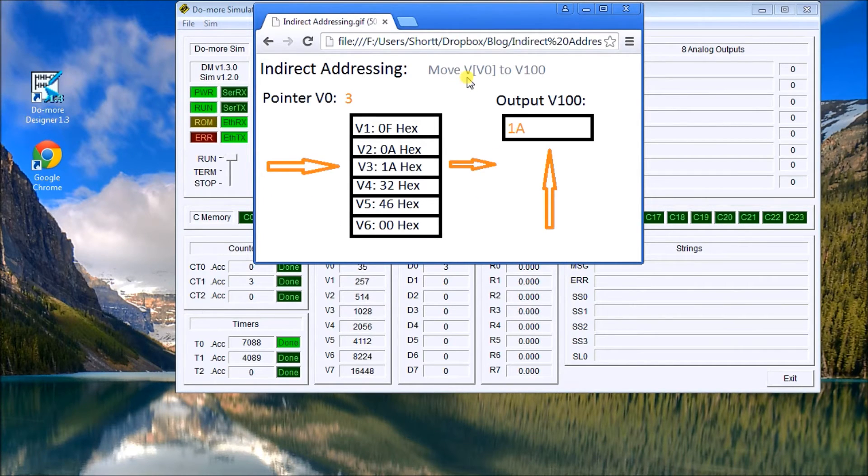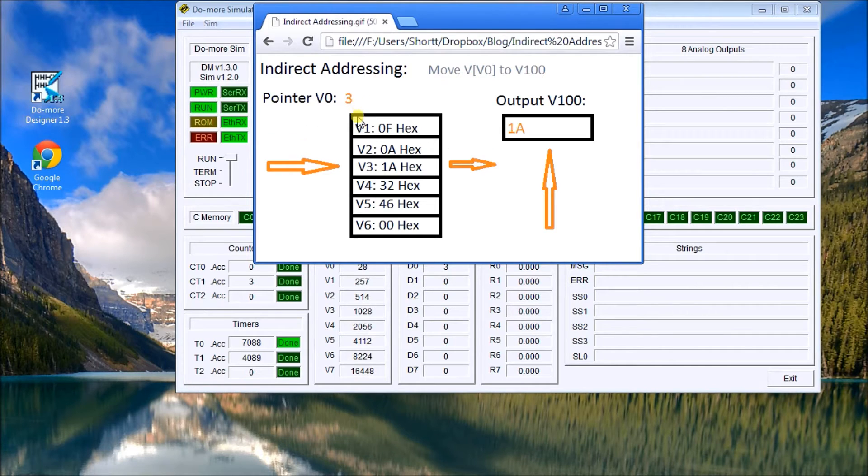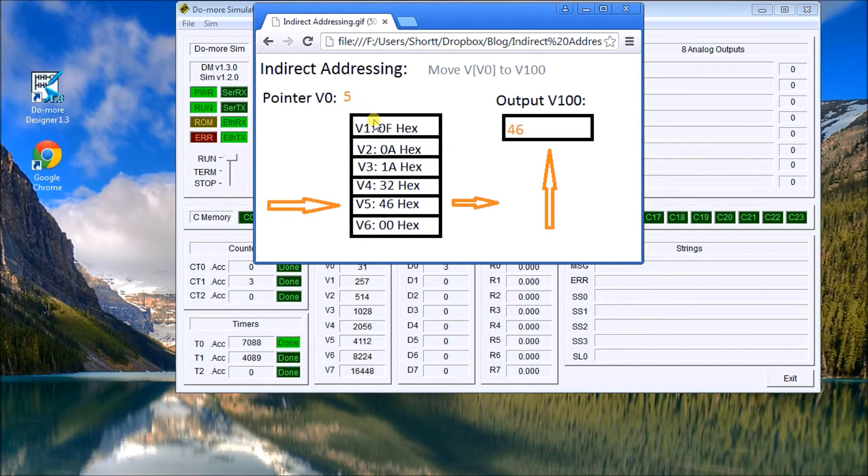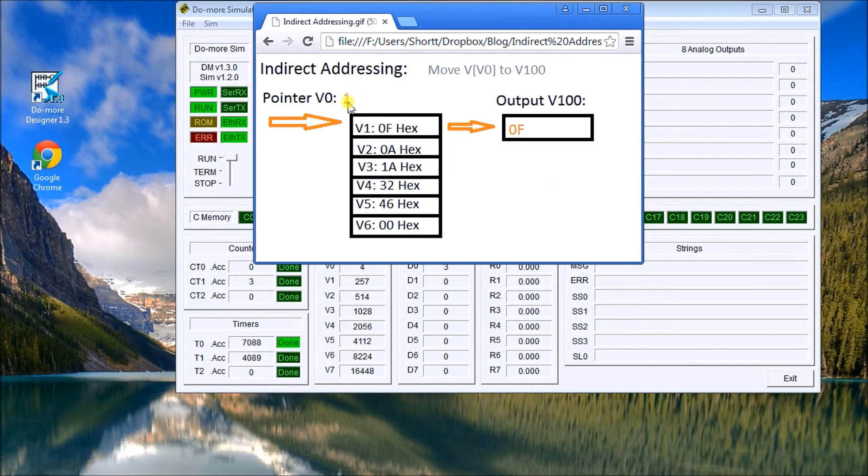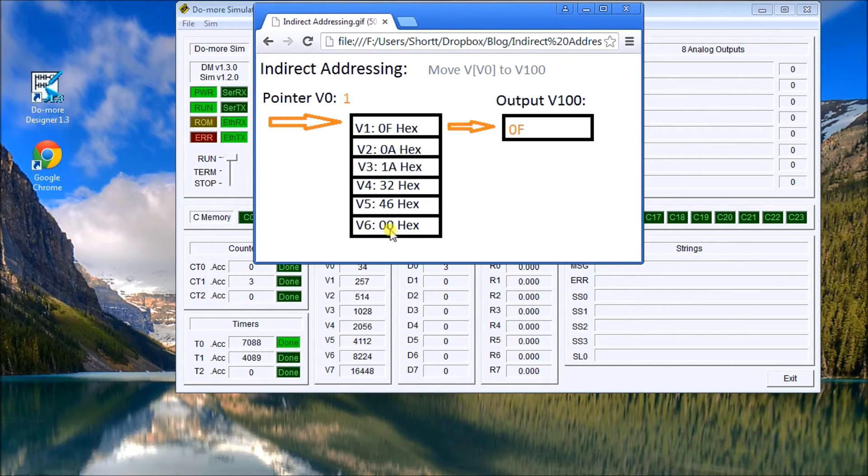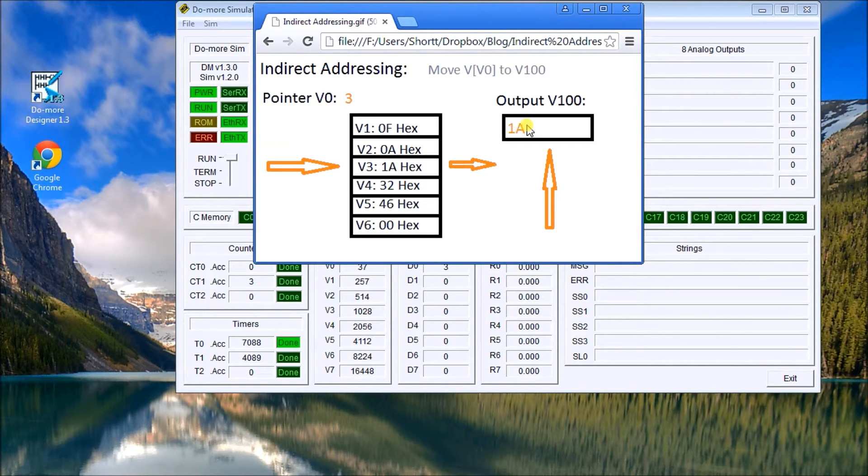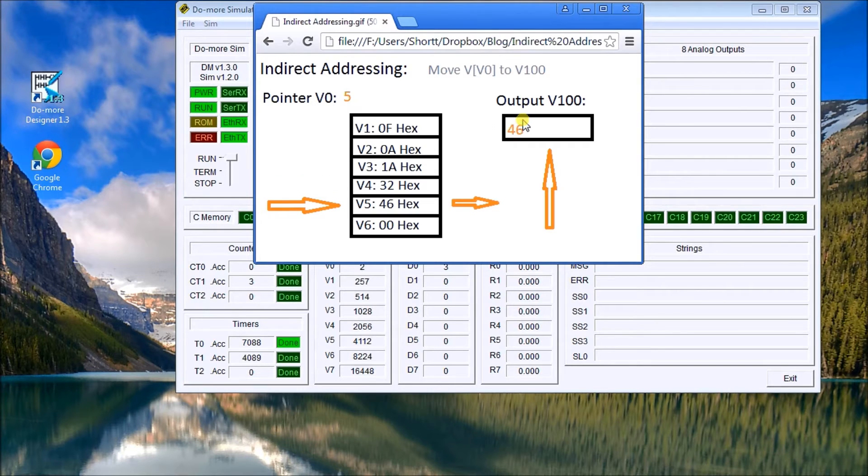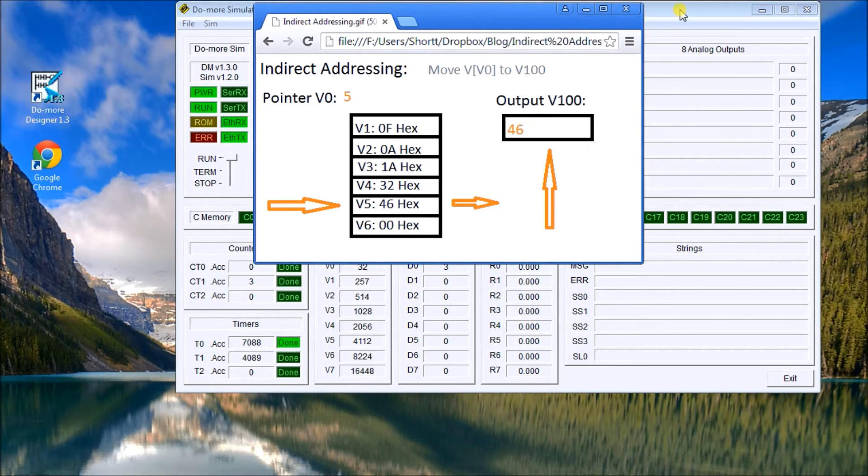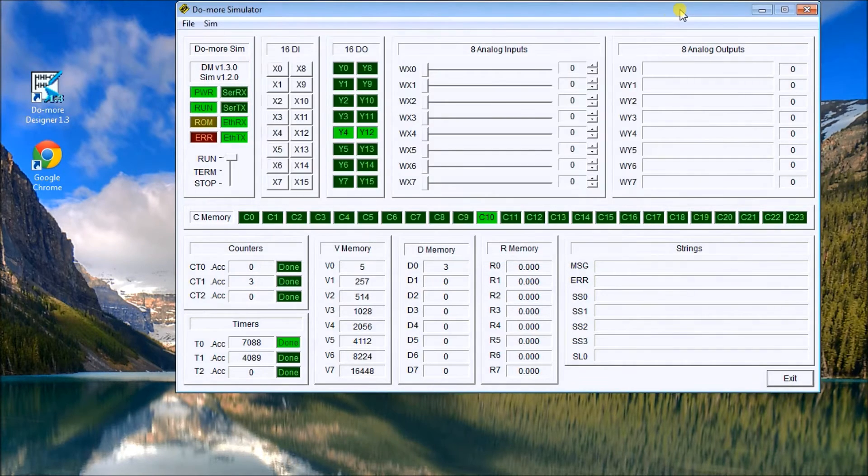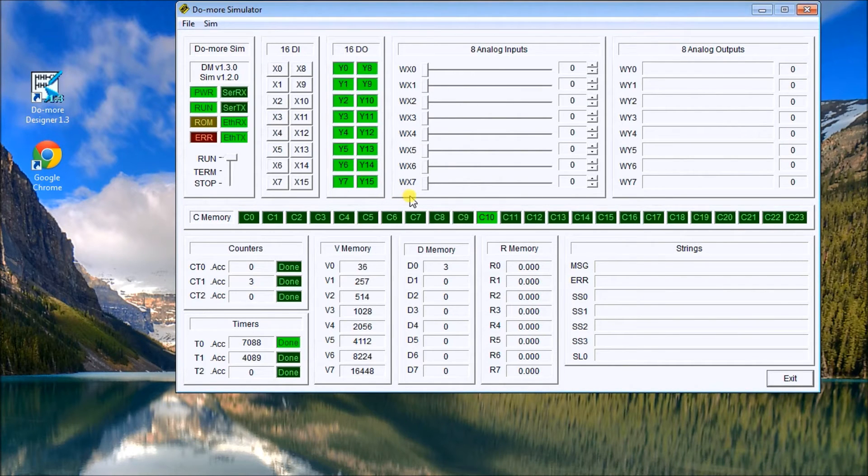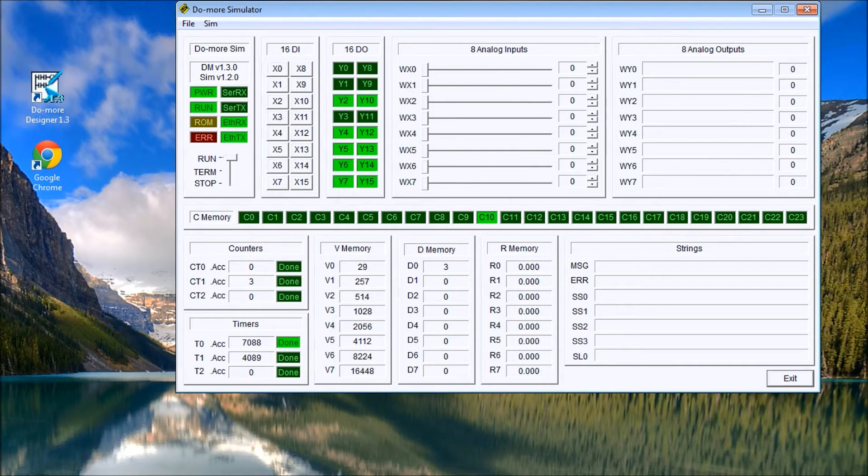V0 is pointing to the location of the V memory locations. So as this moves from 1 to 6, it moves the corresponding output to the actual output channel. So that basically is how indirect addressing really works. Looking back at our lights, you see here again it's just a sequence. So let's call up the actual program.